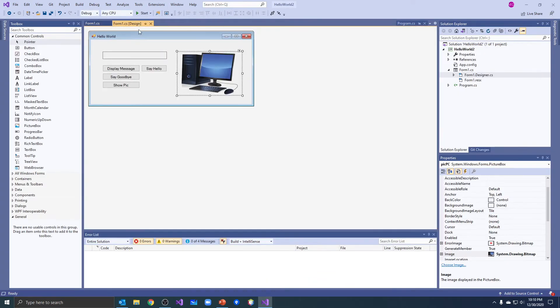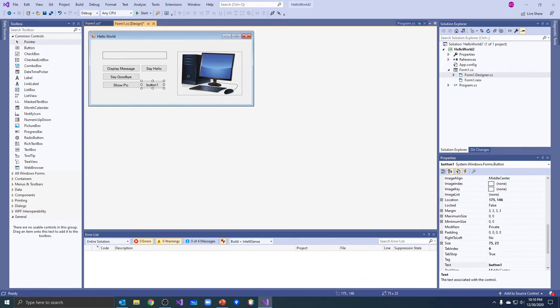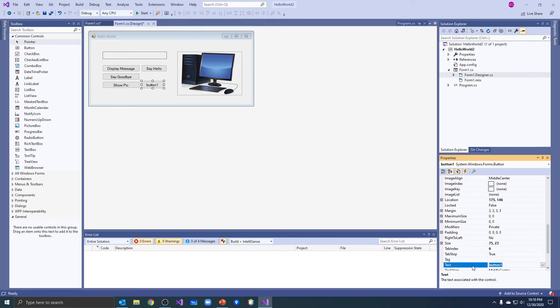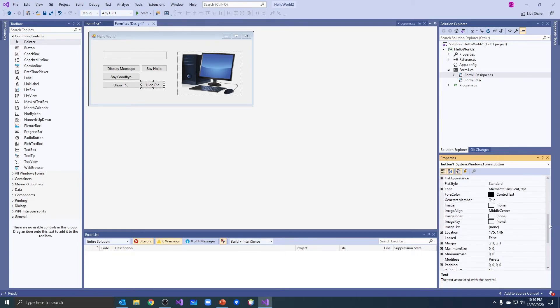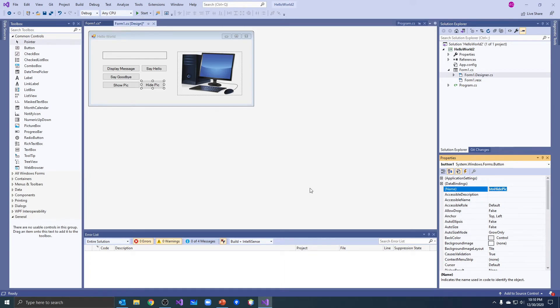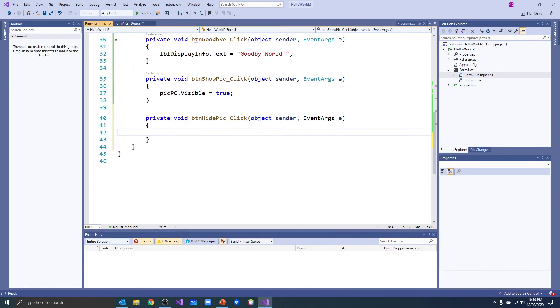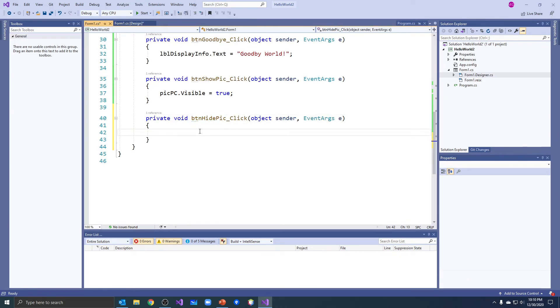And I can easily create another button called hide pick. And I will call this button hide pick. And using names like this are nice because when I see it in my code I know exactly what that button does.